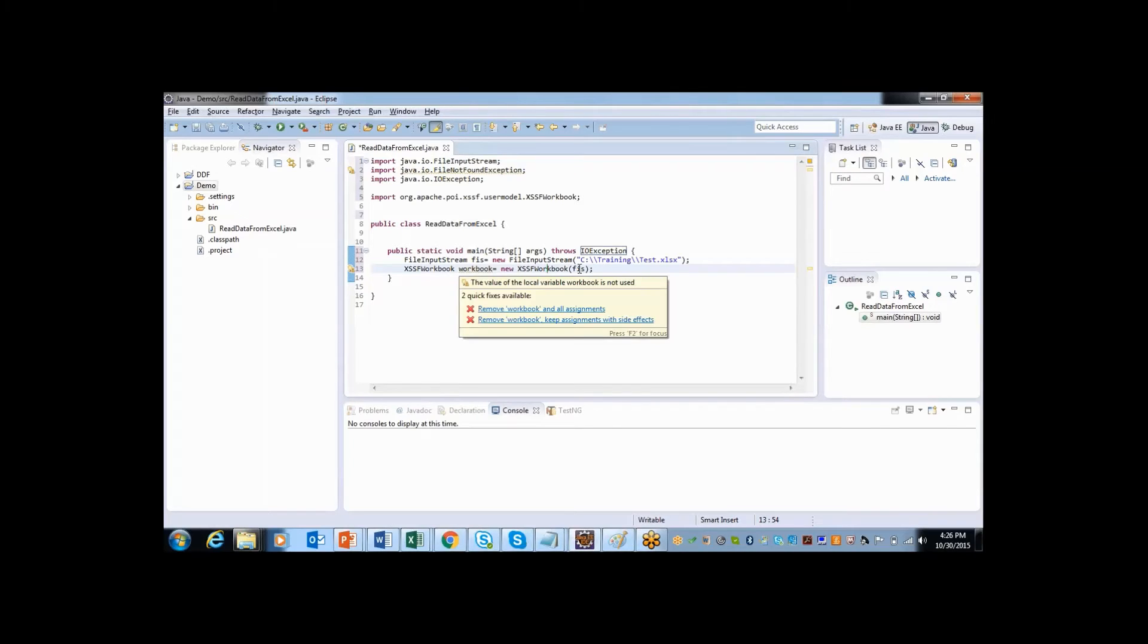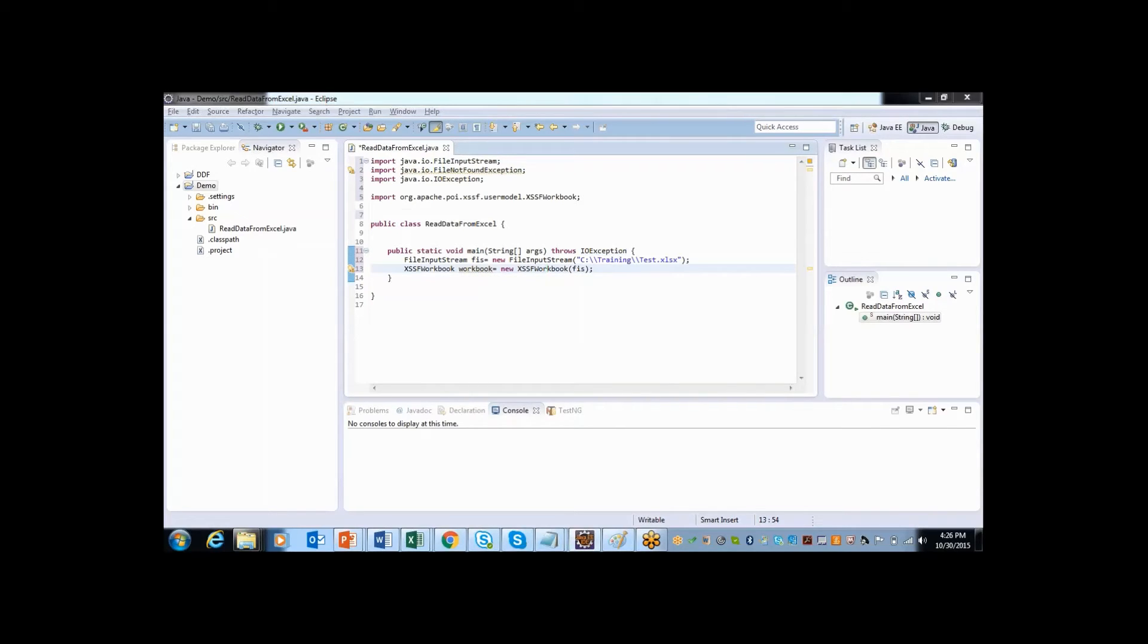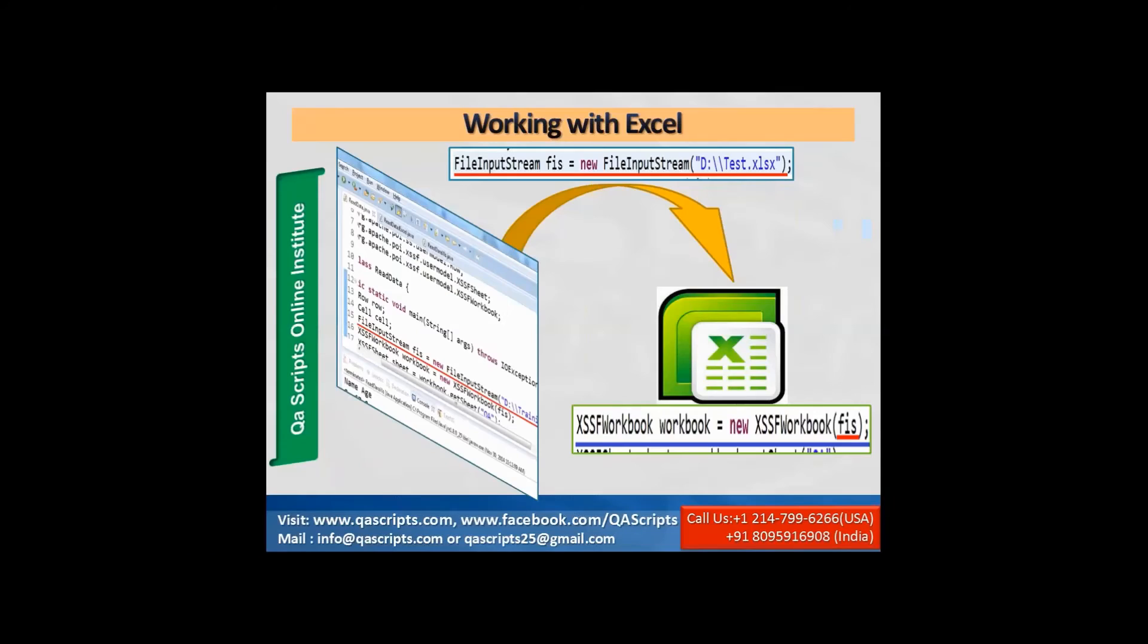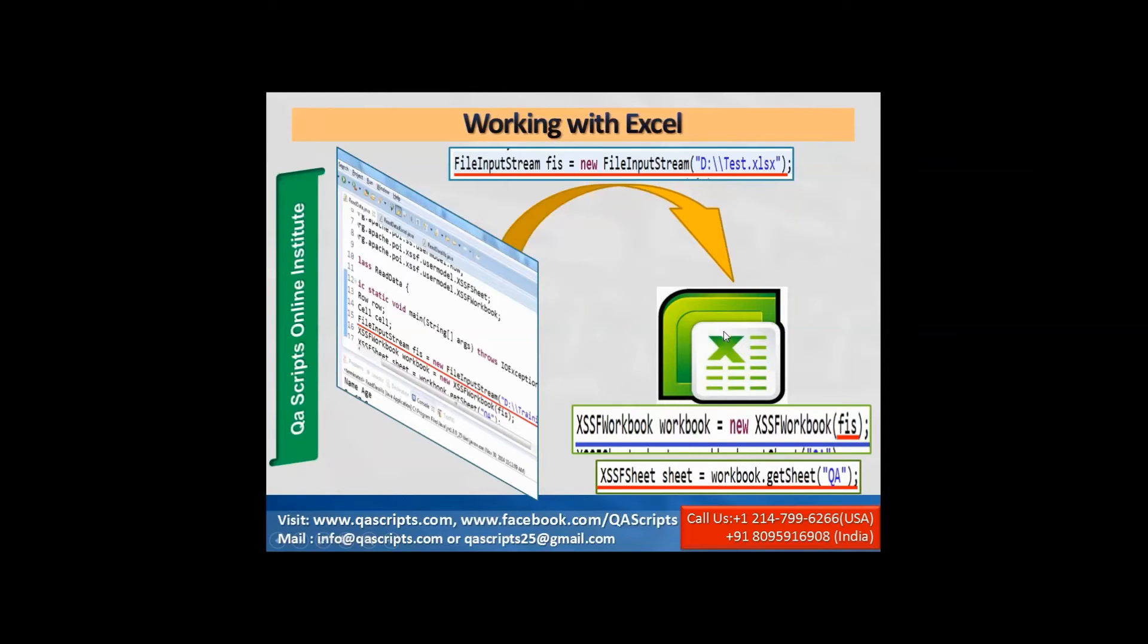I have created workbook object. After holding the control of book, what is the next? We need to get hold of pages, that is sheets which are present inside that. To do that, I have one more class called XSSF sheet.